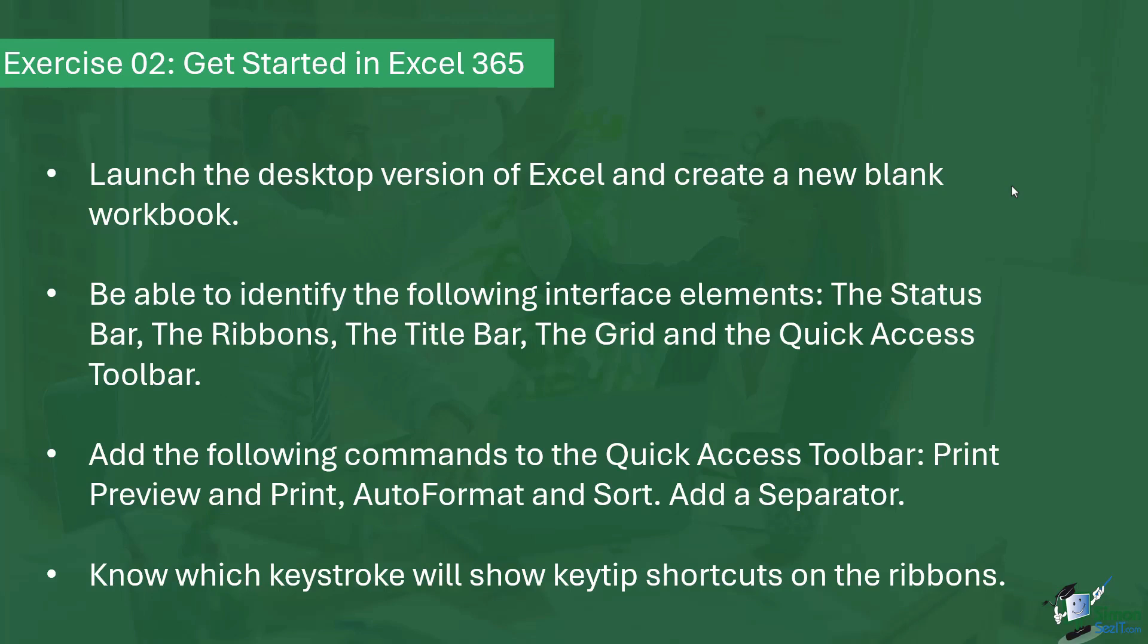And the final part of this exercise is to know which keystroke will show key tip shortcuts on all of the ribbons. That is it for this exercise. If you'd like to see my answer, then please keep watching.